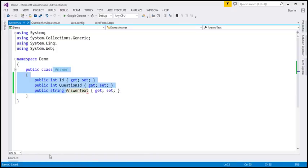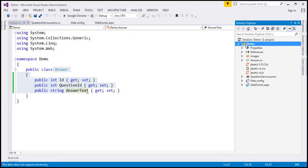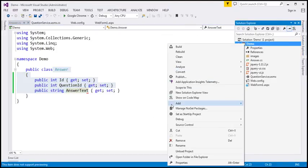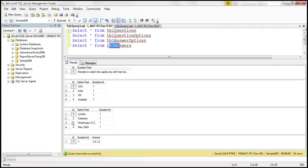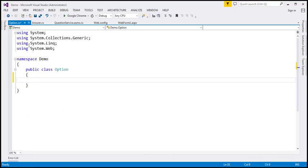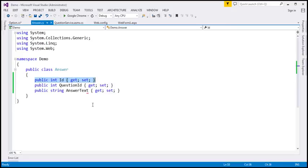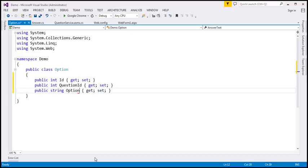Next, we create an Option class to encapsulate both the question options table and the answer options table, since they have similar columns: ID, option text, and question ID. So this class has properties: Id (int), QuestionId (int), and OptionText (string).